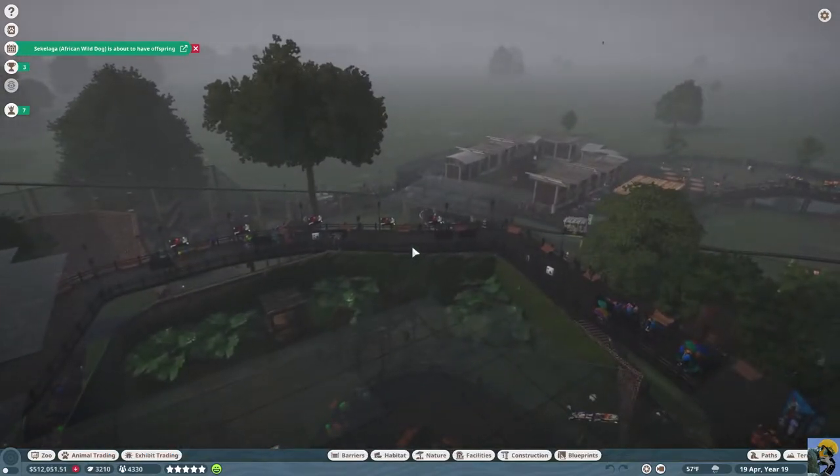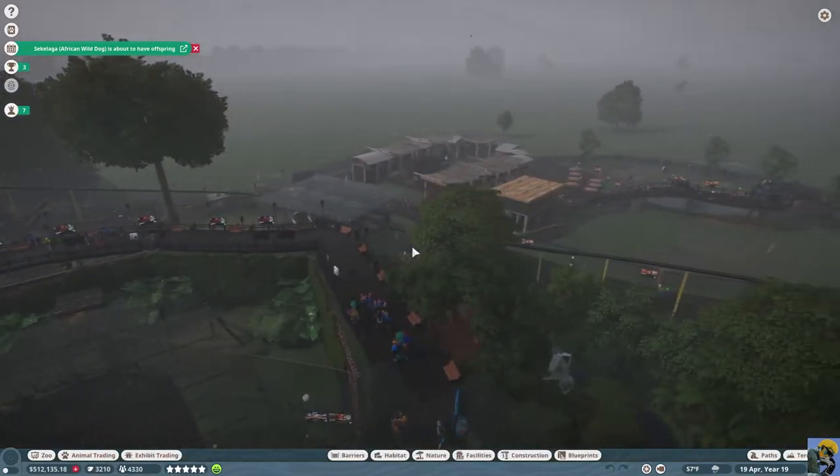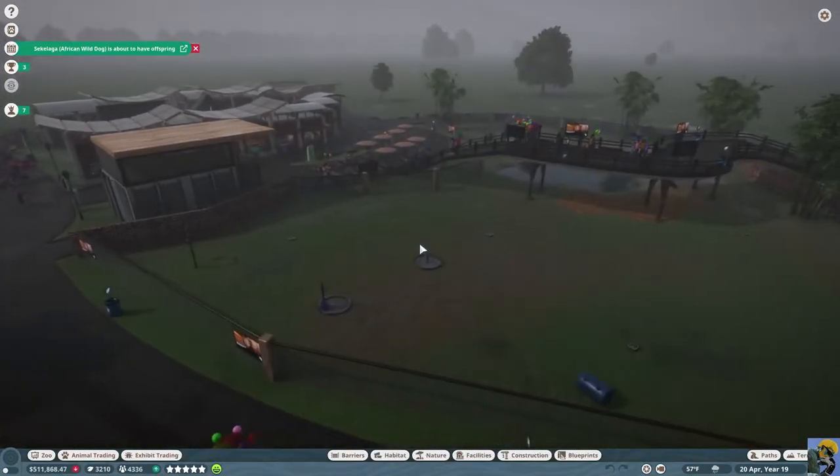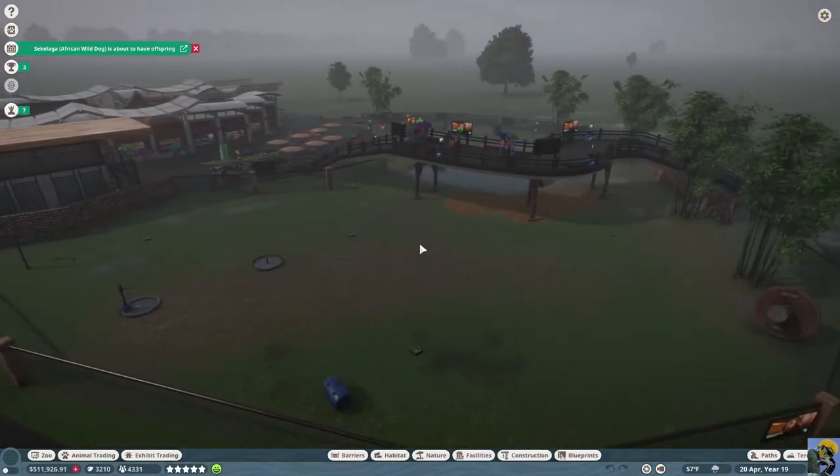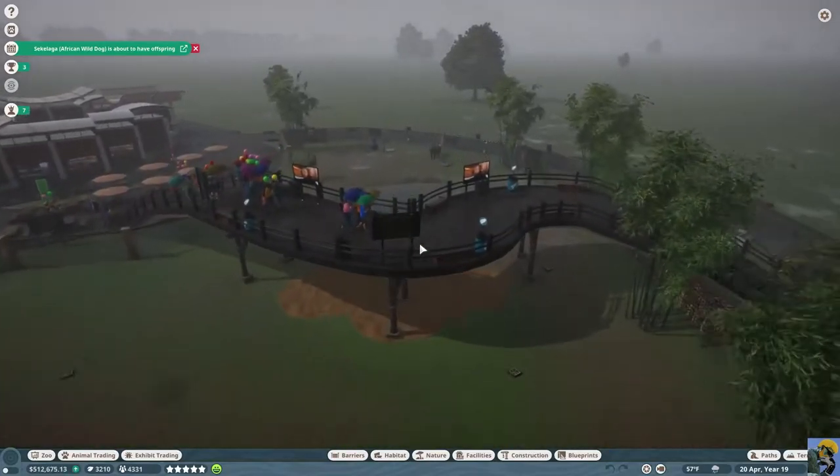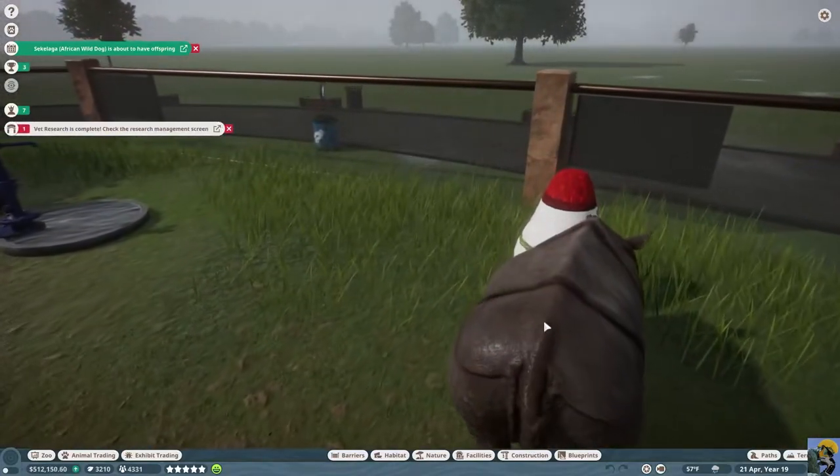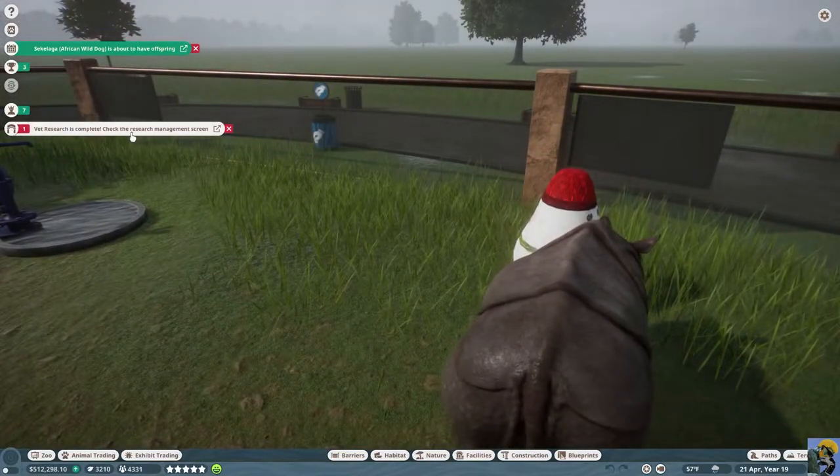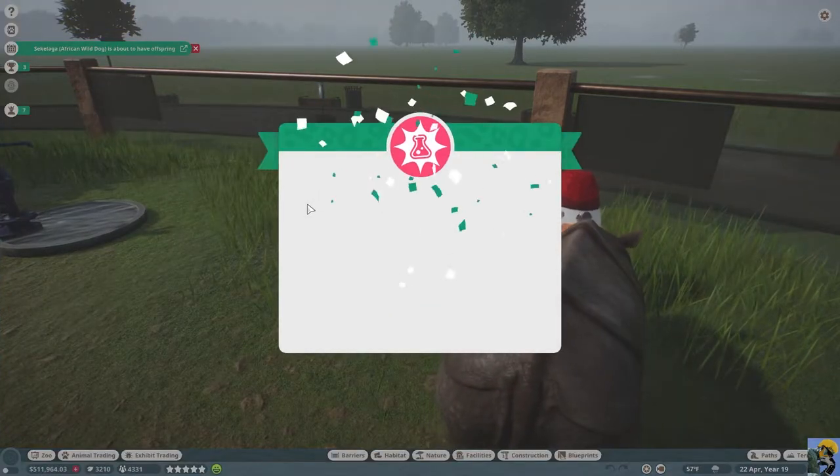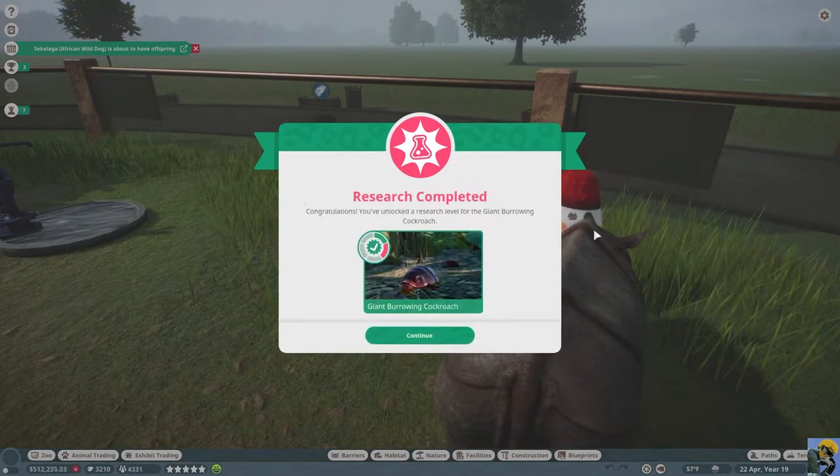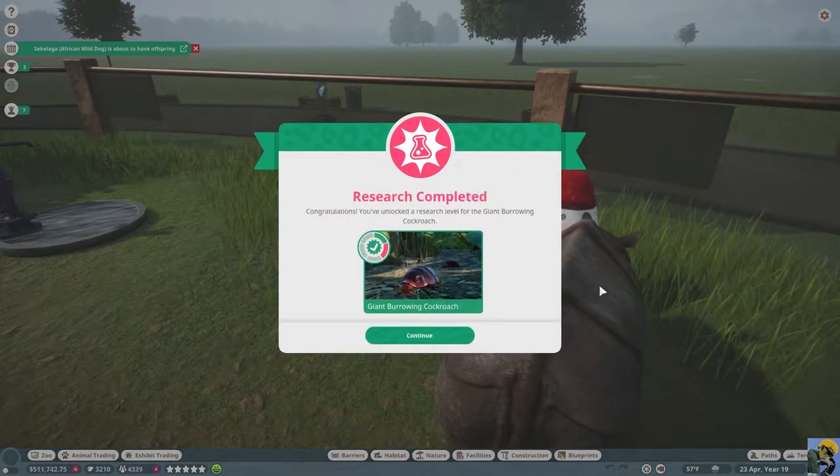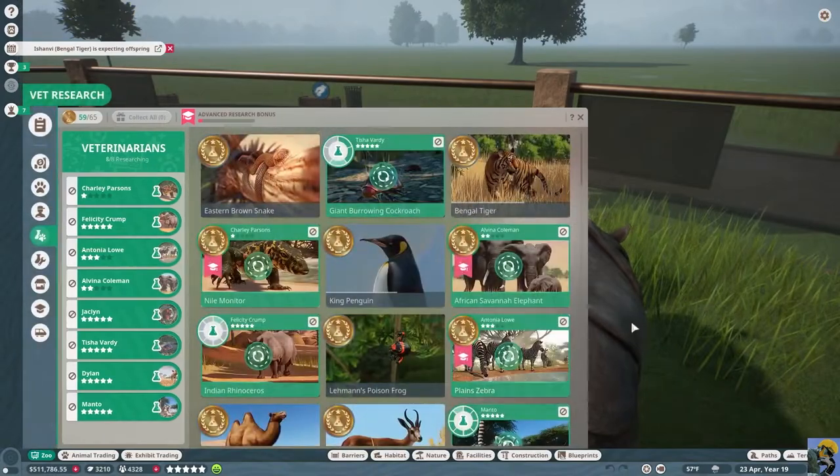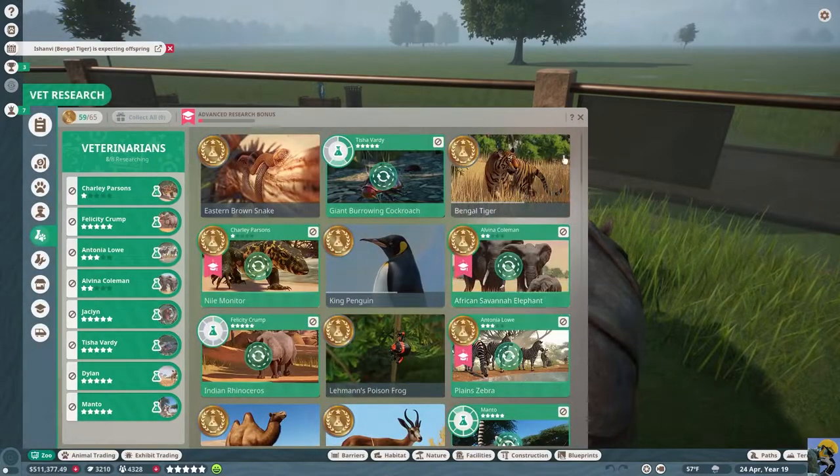All right, well here's our franchise doing beautifully with some new rhinos. Let's just check in on these rhinos. Oh, we finished some research on cockroaches. Well, I guess that's a good thing.